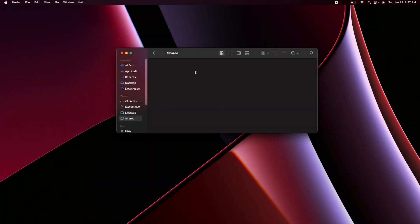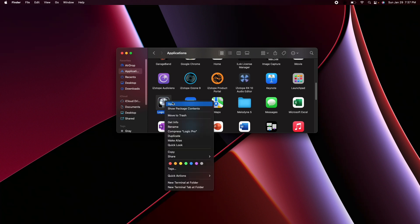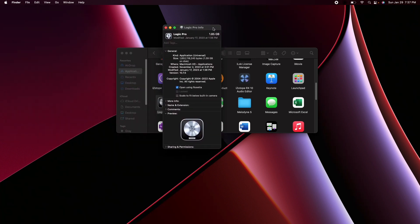We are now on my desktop so the first thing we want to do is go to applications, find the Logic Pro icon and this next step is very important. You want to right click on the icon, go down to get info and make sure that the check mark is blue for open using Rosetta.